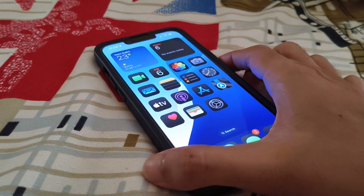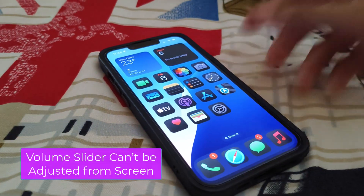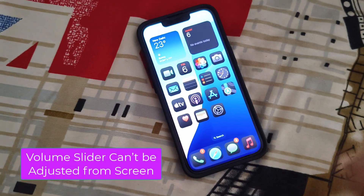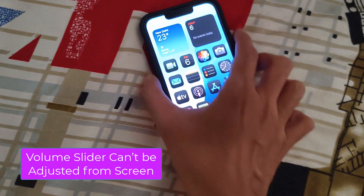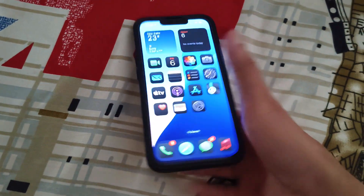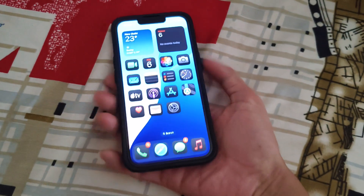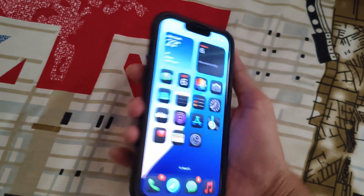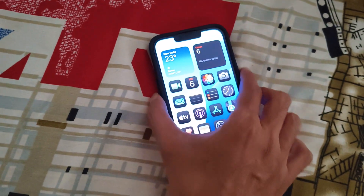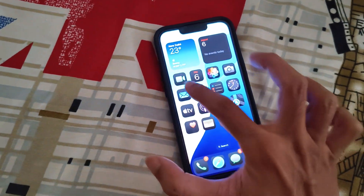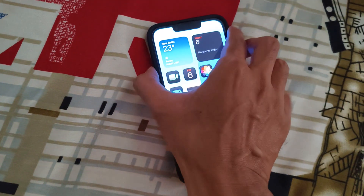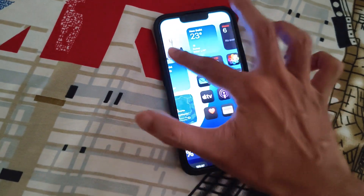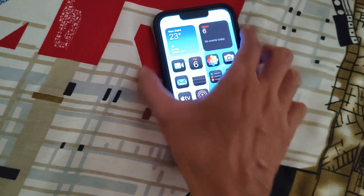In this video I'm going to show you what you can do when you press the physical volume button on your iPhone and you try to increase or decrease the volume by swiping up or swiping down, but the volume option appearing on the screen doesn't respond, or you are unable to adjust the volume from the screen anymore.